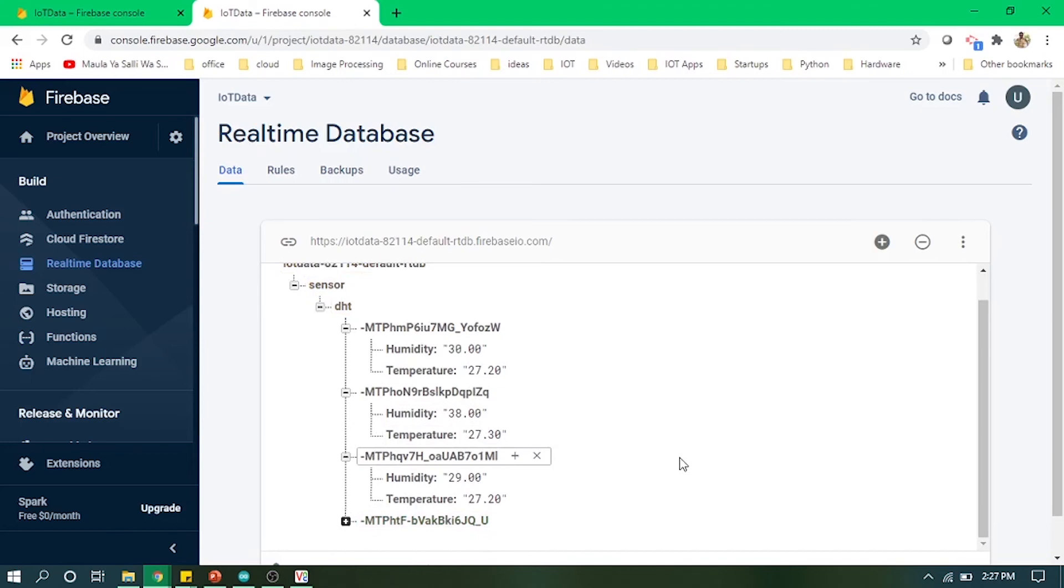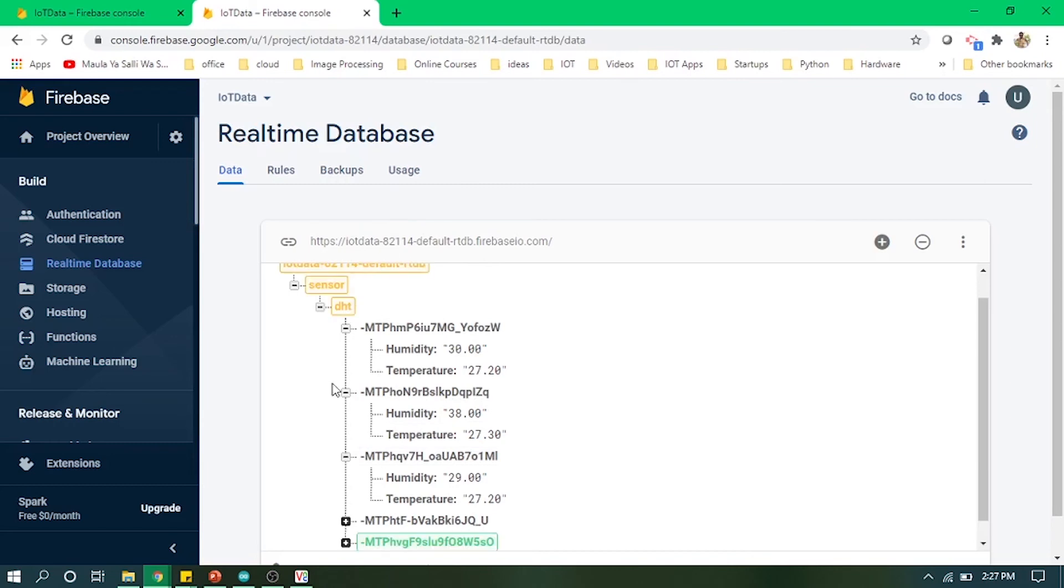That's how you use sensors data and you push that data on real-time database.